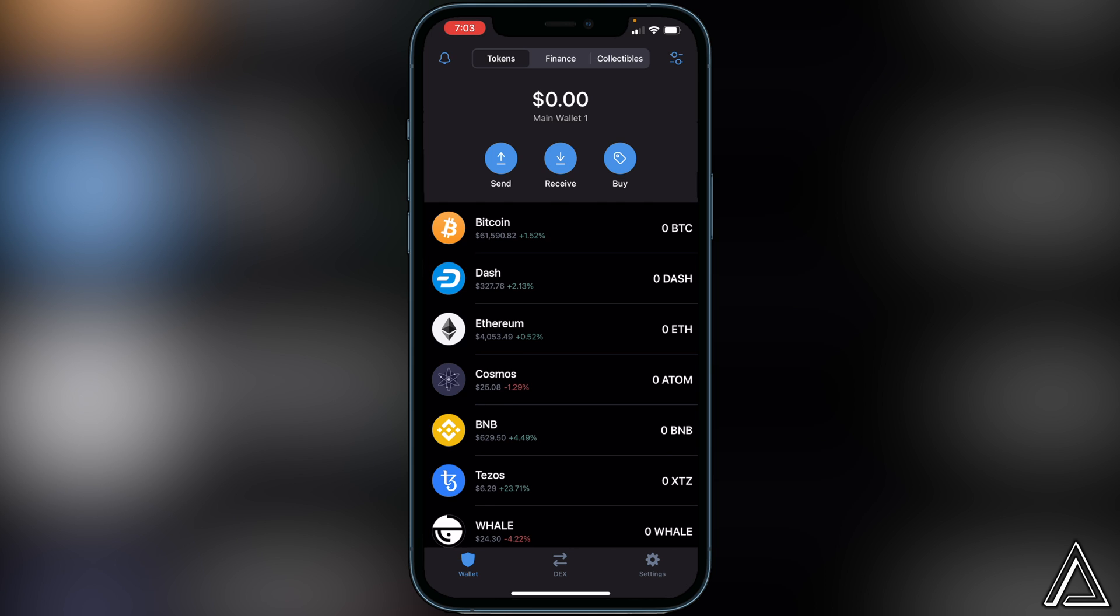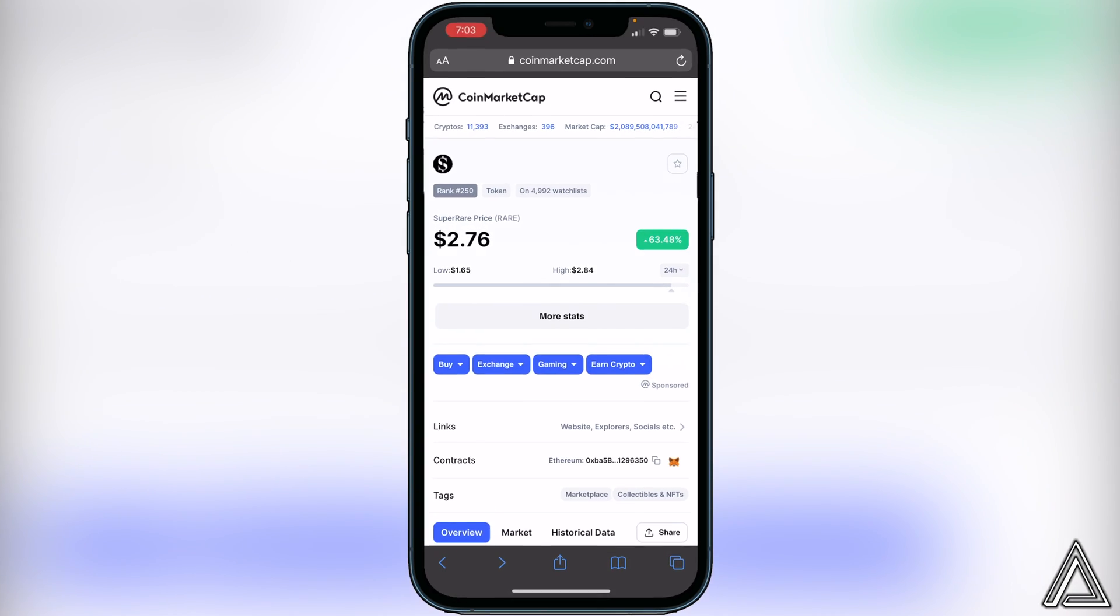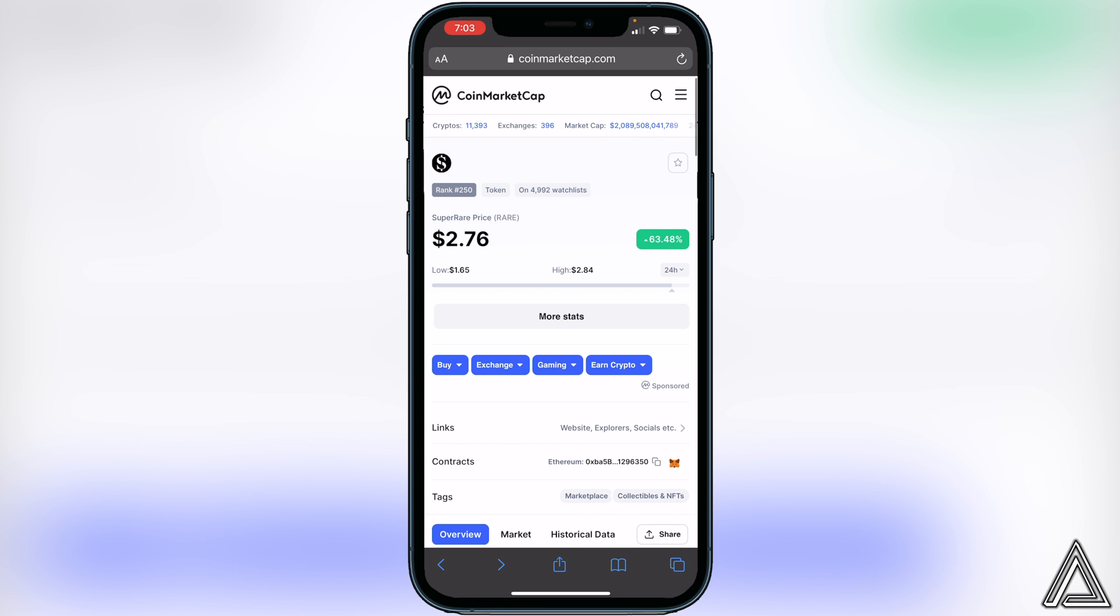I'm going to assume you already have your Ethereum ready to go inside of your Trust Wallet. So all I have to do now is just go over to the CoinMarketCap website that I have linked in the description and comment section, and it'll have the contract address for us to copy from there. I just want to go beside where it says contracts here and just click on the little copy button.